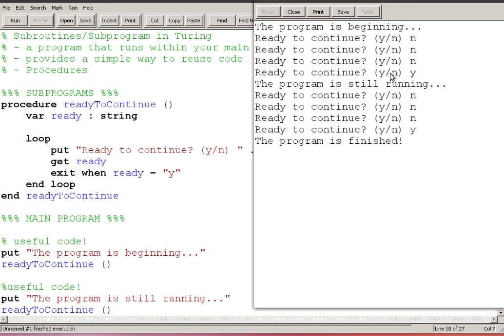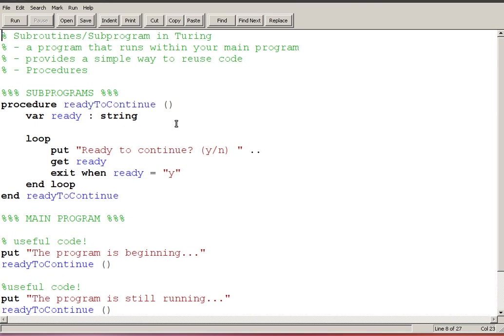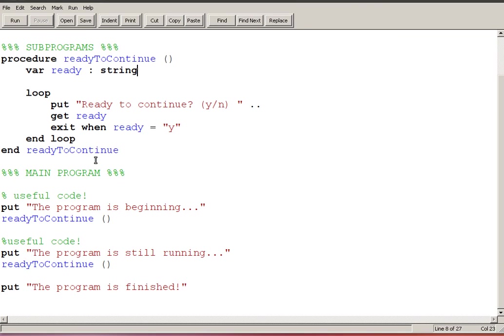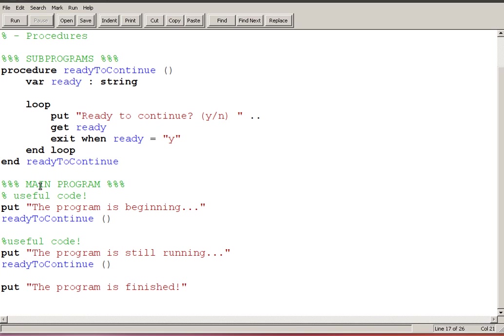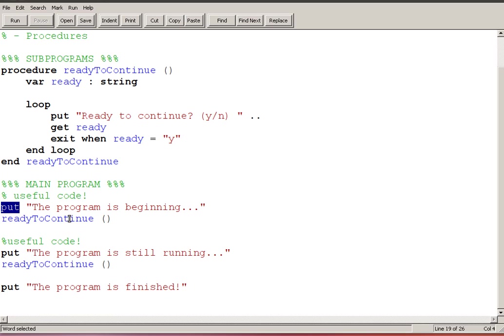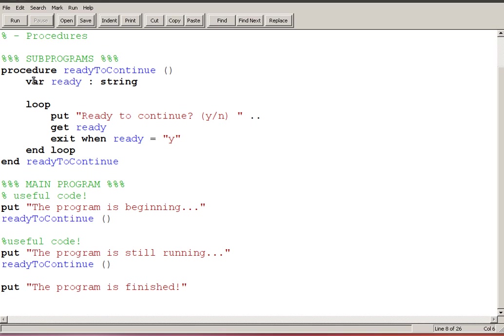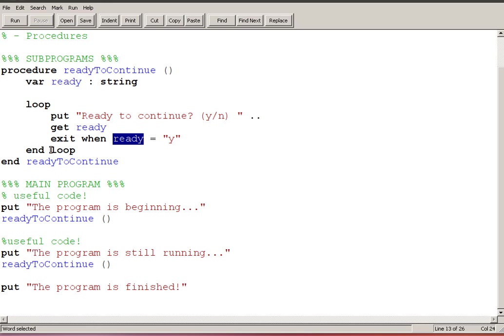So if we take a look at this, what's happening when I run my code is that the program starts here, the main program. The first thing that happens is this program is beginning gets put to the screen, then it calls the subprogram ready to continue which means that my execution jumps up to here. The variable ready is declared, a loop starts, we go through the loop until ready is set to the letter Y, and then when that's done we end the ready to continue subprogram.